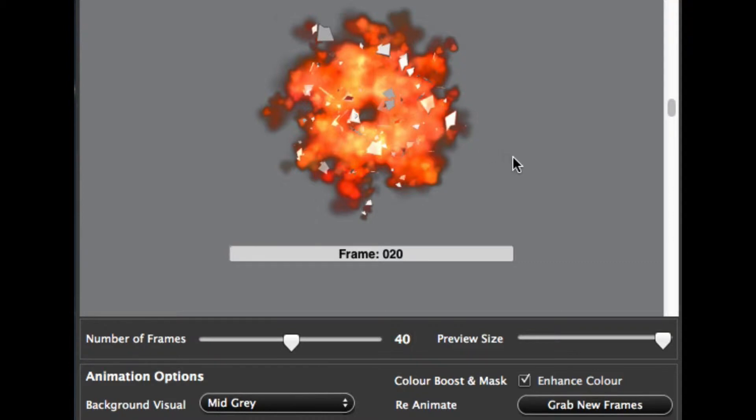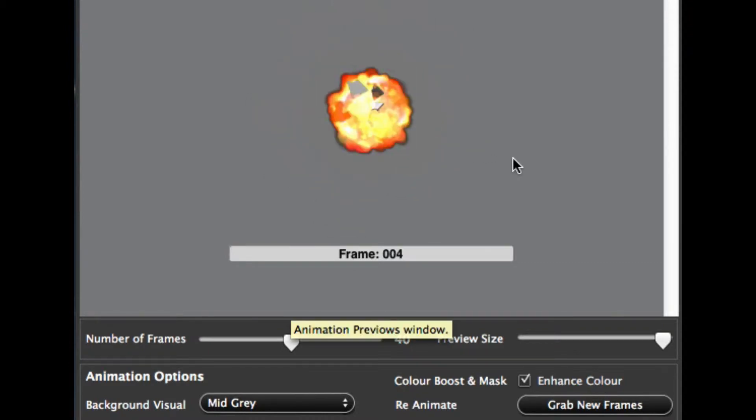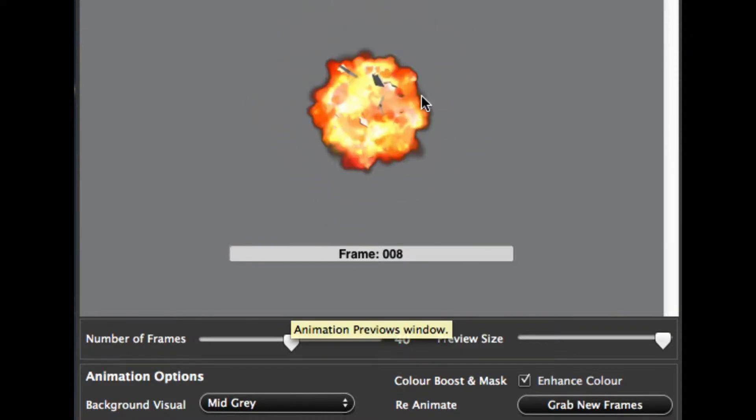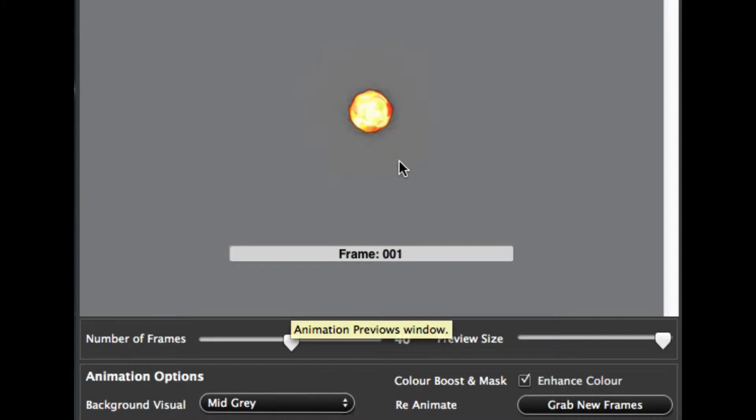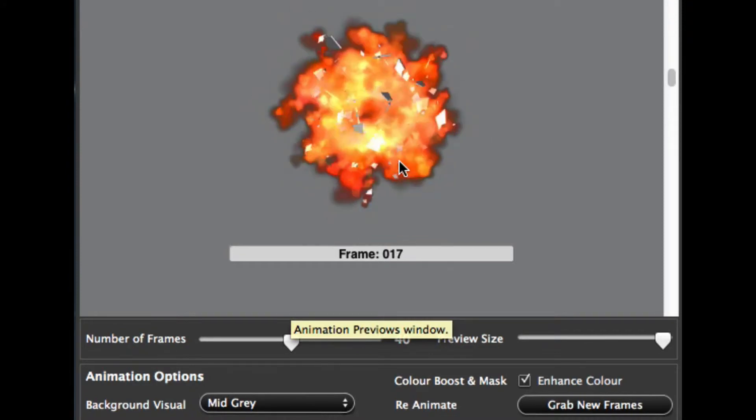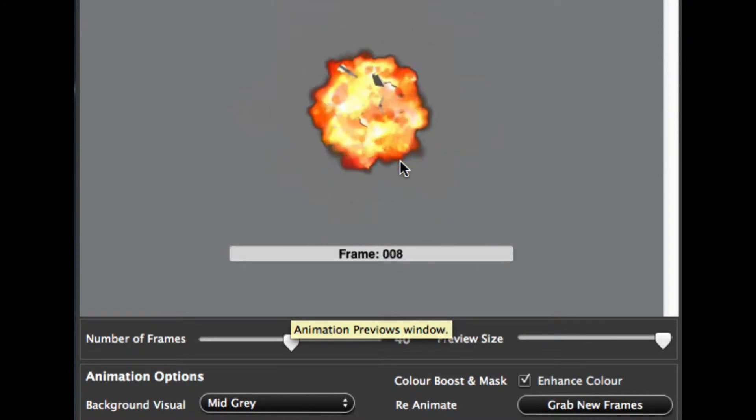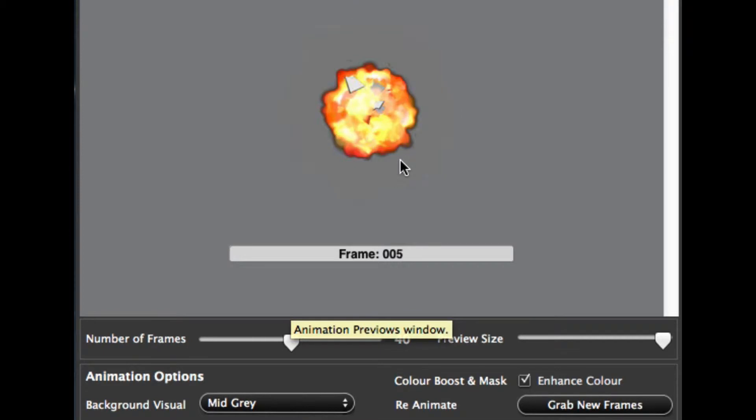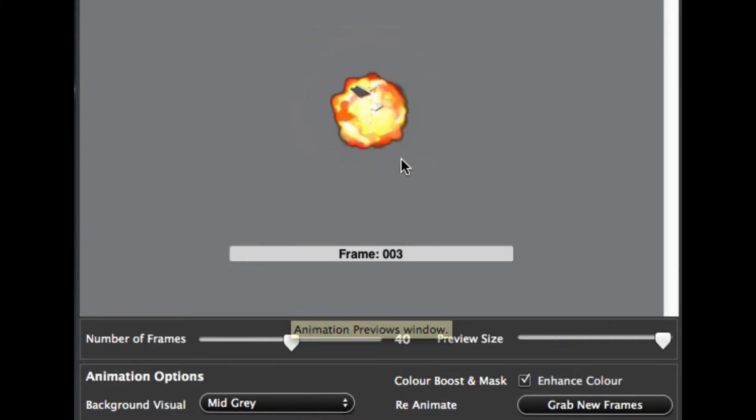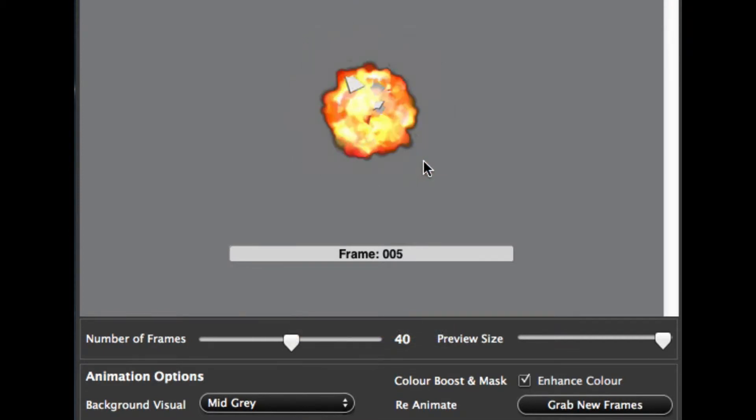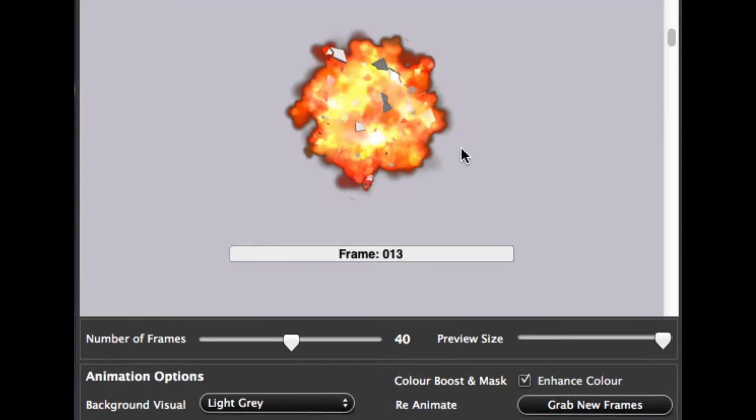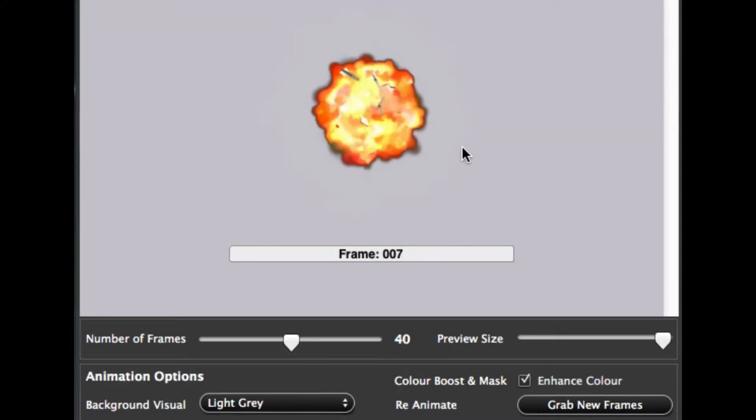Now, one of the things the tool does, it creates quite a vivid edge around the explosion itself, where it's trying to detect where the explosion needs to start becoming transparent. So what you can actually do, if this edge is not required for your app or it's in the way, or you've got a very light background, for example, and it's very noticeable, what you can actually do is turn off the color boost masking.